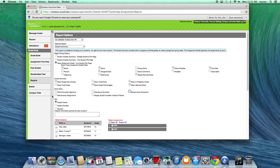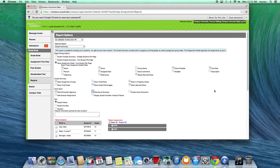If you want students to take it home and get it signed, you could add a parent signature line. There's also an attendance summary option, which is nice — it shows attendance right there. If you're giving it to individual students, you'd probably choose to show their student name rather than their number. You can also choose whether or not to include percent.